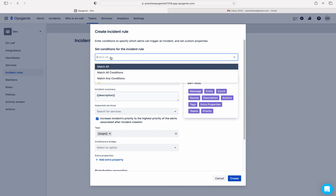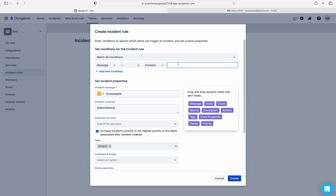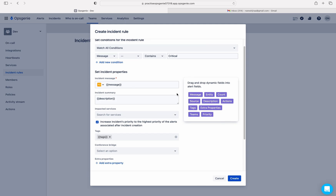Let me write one filter: match all conditions. If message contains 'critical' — I am telling OpsGenie to create an incident if an alert's message contains the word 'critical'. The incident message is automatically filled with the alert message, and the incident summary is the description.